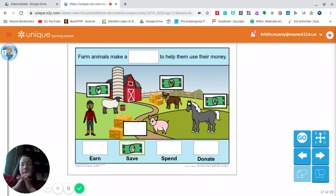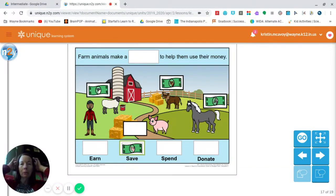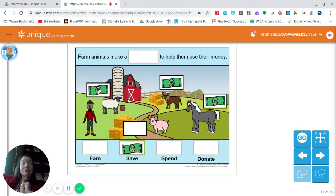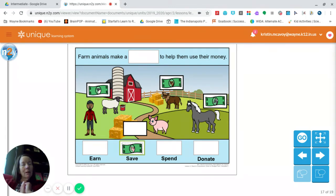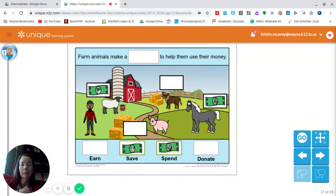The next animal in the story was Carrie Cow. And what did Carrie Cow want to do with her money? She said, 'I want some bows to put in my hair to make it so pretty.' When she got paid, that's what she wanted. Did she have enough money? Yes, she did. So what did Carrie Cow do — did she earn it, spend it, or donate it? That's right. You need to find the money with the cow on it, and put it on spend. Carrie Cow spent her money — she went shopping for new bows.